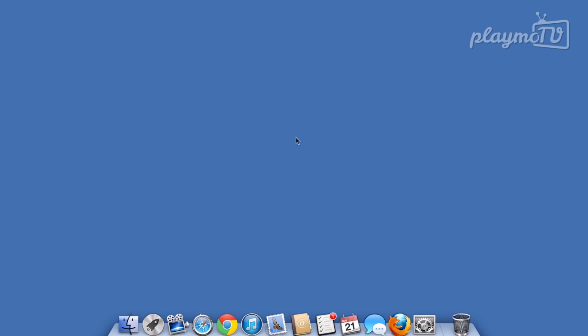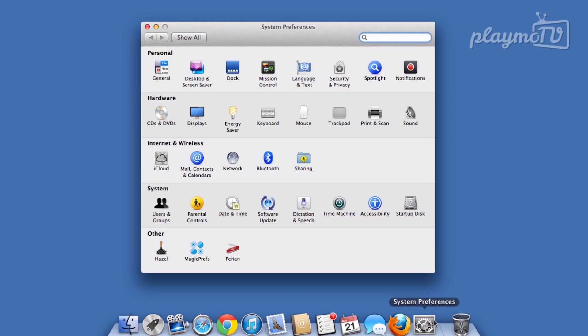Start by clicking the System Preferences icon in the dock. In this window, find a section called Internet & Wireless and select Network.